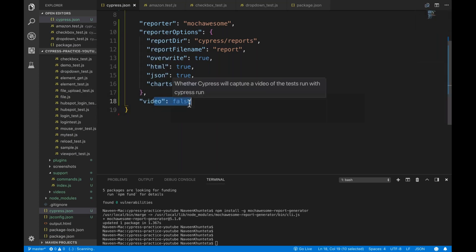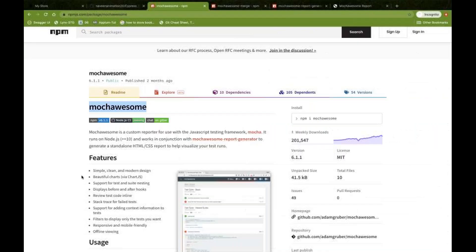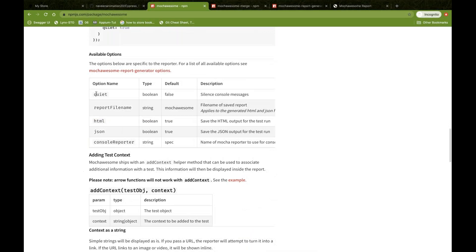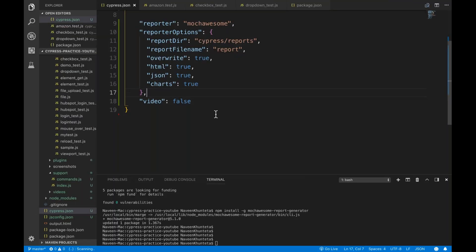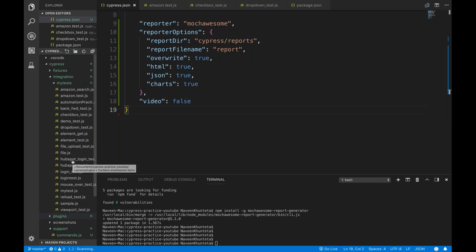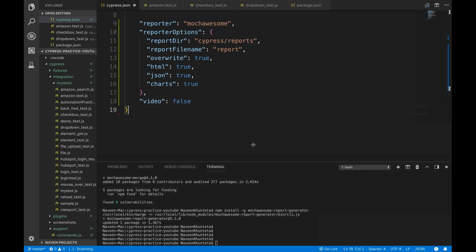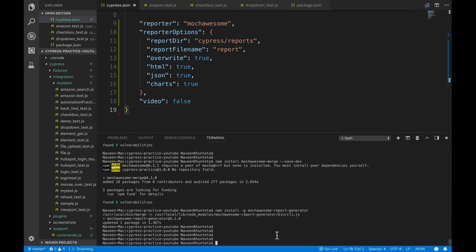I don't want to generate videos, so let's make it false. You can find all these options in the documentation. That's the second configuration you have to do. After that, you just execute one single test and let's see if the HTML report is getting generated.